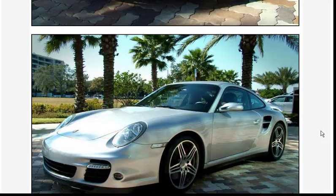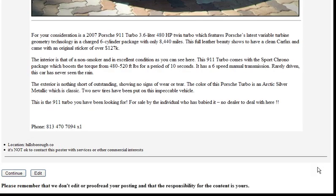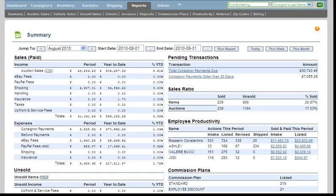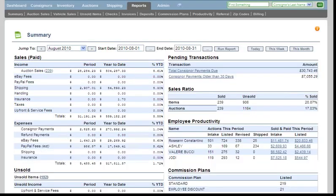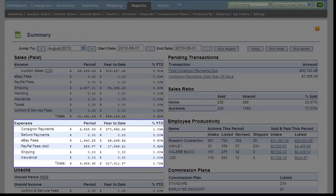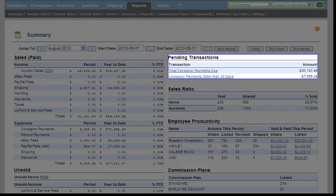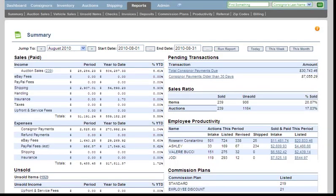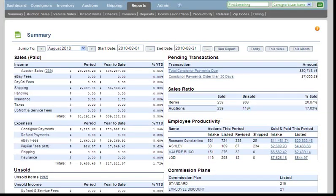In addition, we give you a professional layout. AuctionSound provides you with a reporting section showing you all of the associated income and expenses. Manage your checks and invoices for your consignors. See your employee productivity.